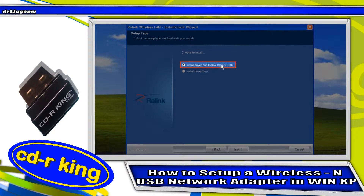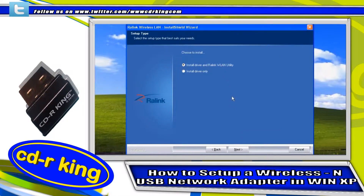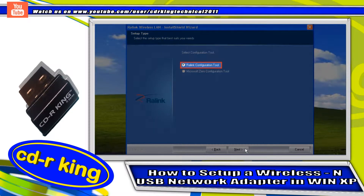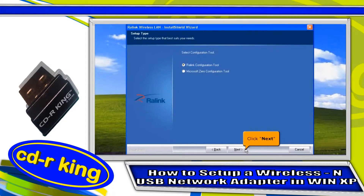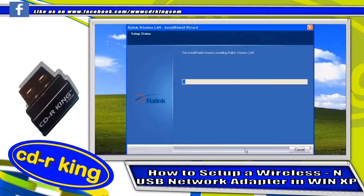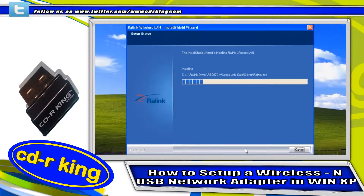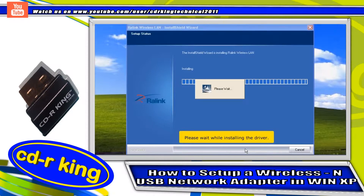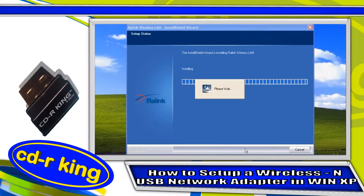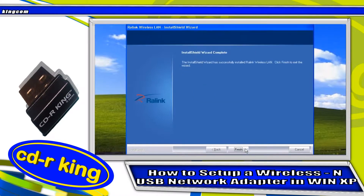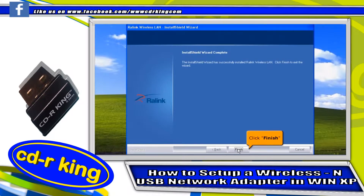Choose 'Install Driver and RawLink WLAN Utility' and click next. Then select the RawLink Configuration Tool and click next. To begin the installation, click install. Please wait while the driver is installing.